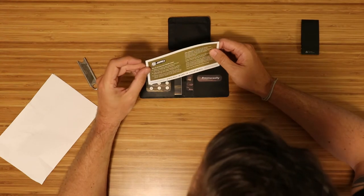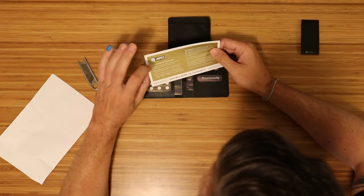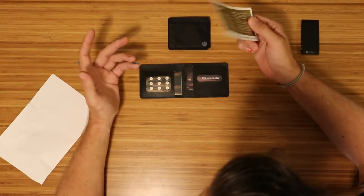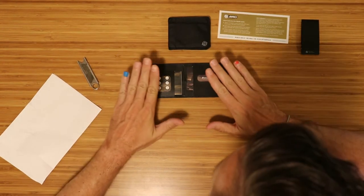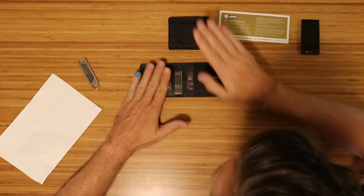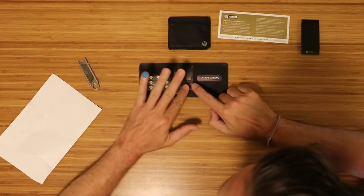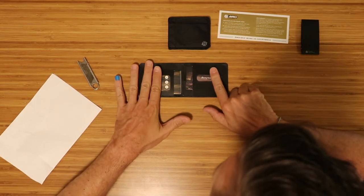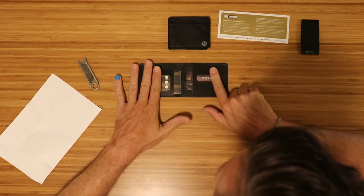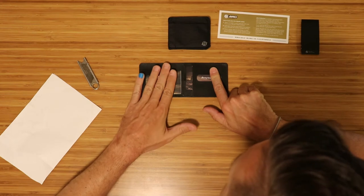So here, kind of how to use your Arrow wallet, right? So if you take a look at my previous video, you can store up to eight cards in this wallet.